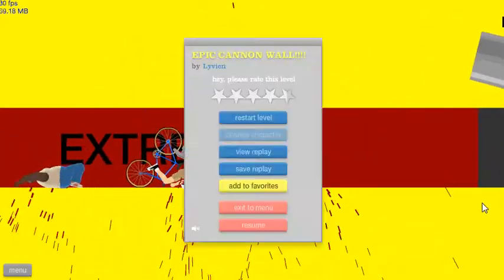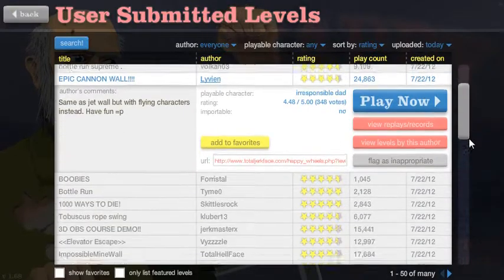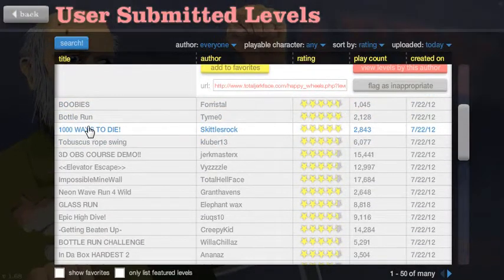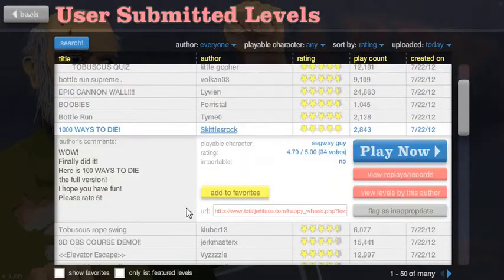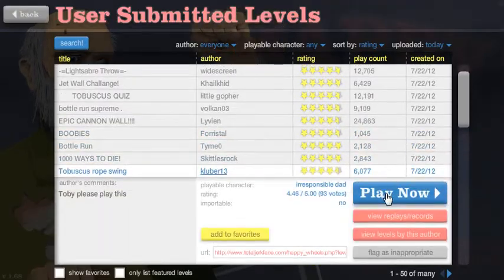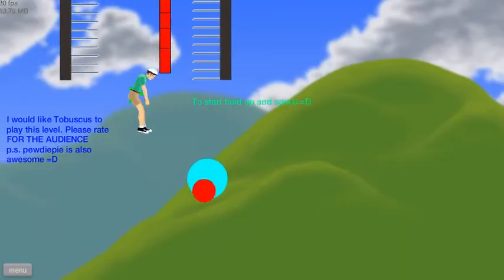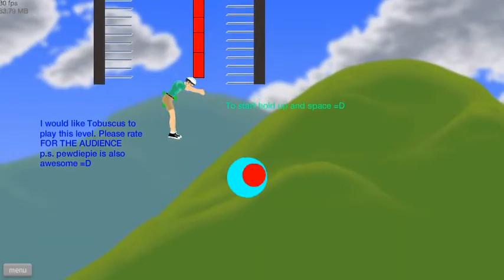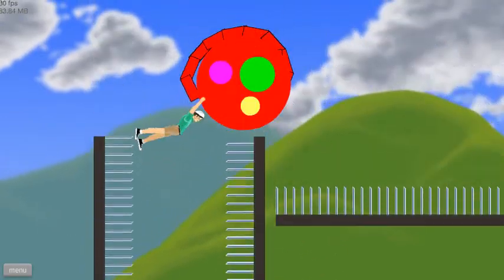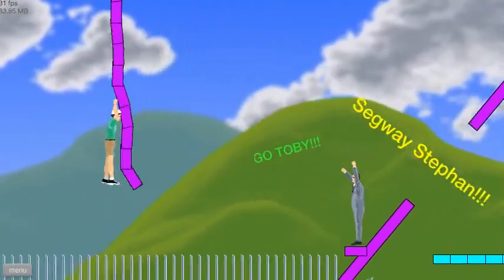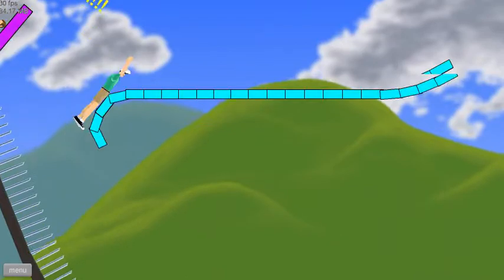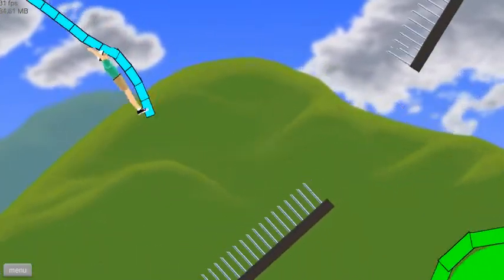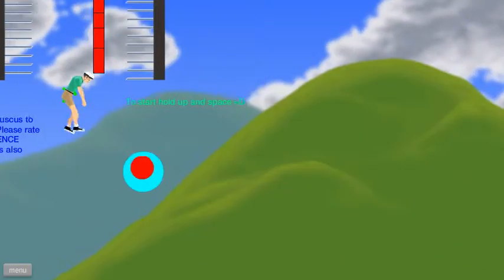Oh come on, he flipped me around a kid. That's gay. Okay, for me it's bottle run, nope. Thousand ways to, nah, wait, I don't like those. Tobuscus rope swing, it's for Tobuscus obviously, but...